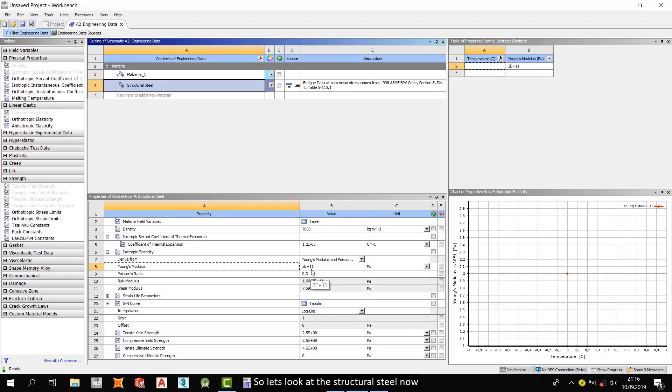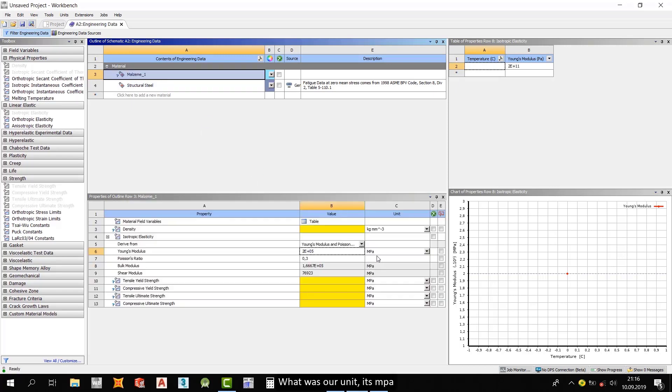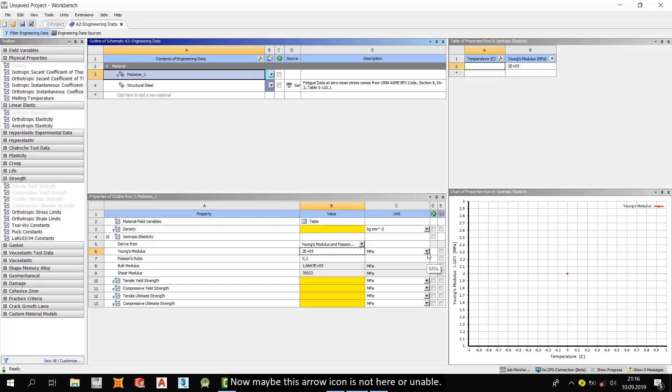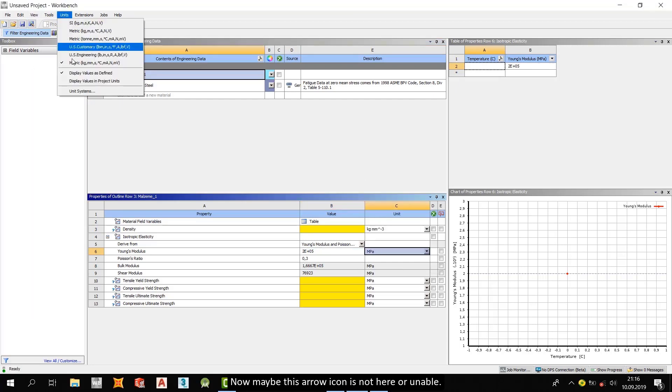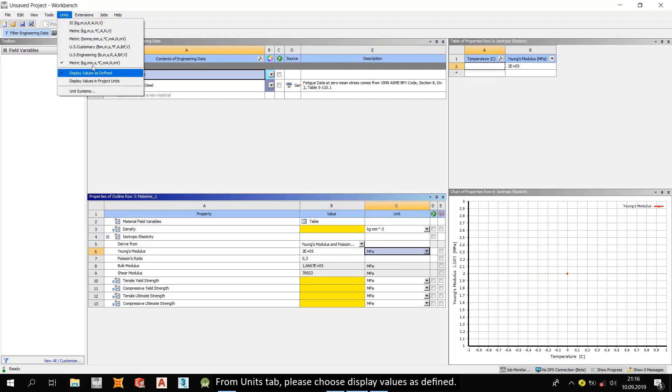Let's look at the structural steel now. 2E10 to 11 power MPa. What was our unit? It's MPa. Now, maybe this arrow icon is not here or enabled. From units tab, please choose display values as defined.